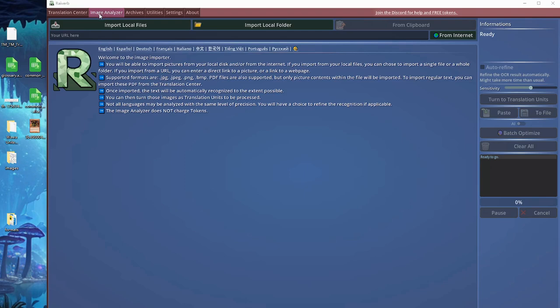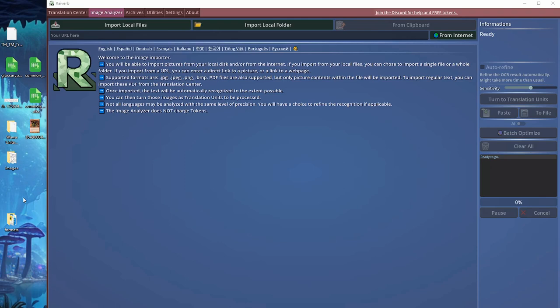What we can do with this section is extract the text from images. I have prepared a few sample images so I can show you how this is done. Once we extract the text, we can also send this text automatically to the translation center to get a translation, or we can simply save this text into whatever format we like.